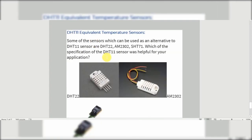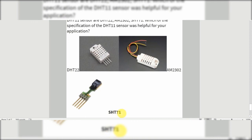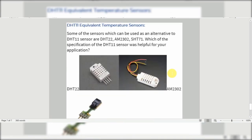Instead of using the DHT11, there are other sensors we can use. In front of you we have three different sensors: the DHT22, the AM2302, and the SHT71. These are a few more sensors similar to the DHT11 that are used for temperature and humidity measurement. The DHT22 is the white one, the AM2302 is the second one, and the SHT71 is the third. Thank you so much for watching, guys — keep supporting!